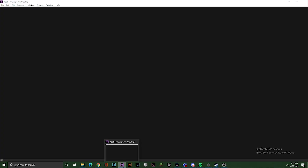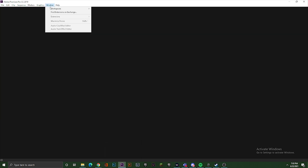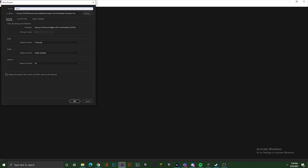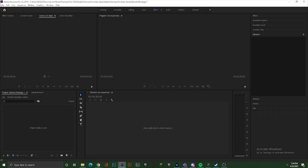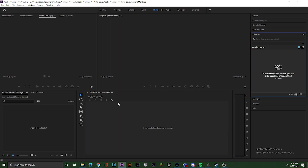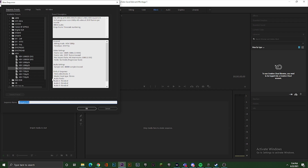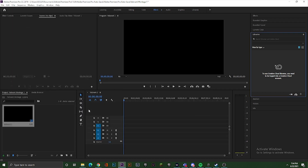Sa una, siyempre buksan natin ang Adobe Premiere CC 2019. Buksan natin ang new project, tas i-rename natin to as 'Valorant Montage 1' para sa salingan. Then buksan niyo ulit ang file, then new sequence. I-salin niyo yung Sequence 1. Take note na dapat HD at 30fps.